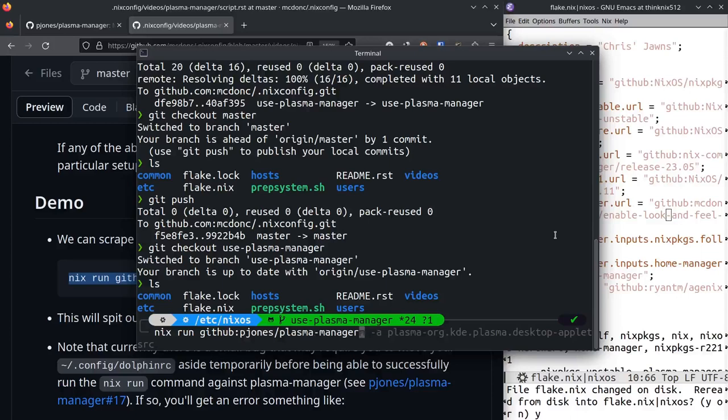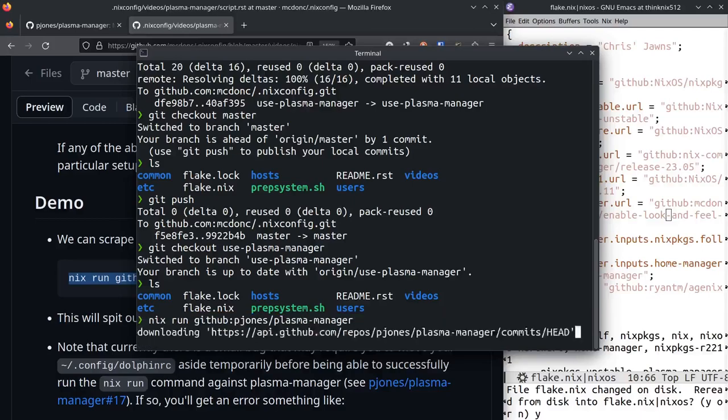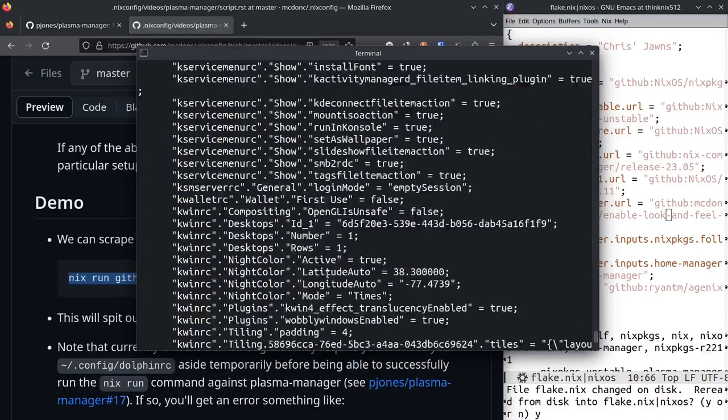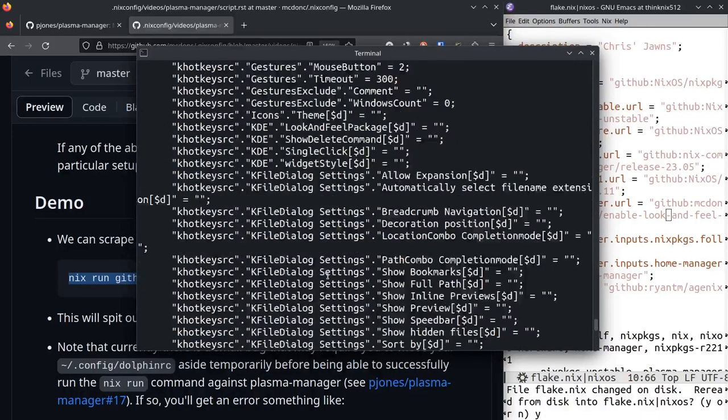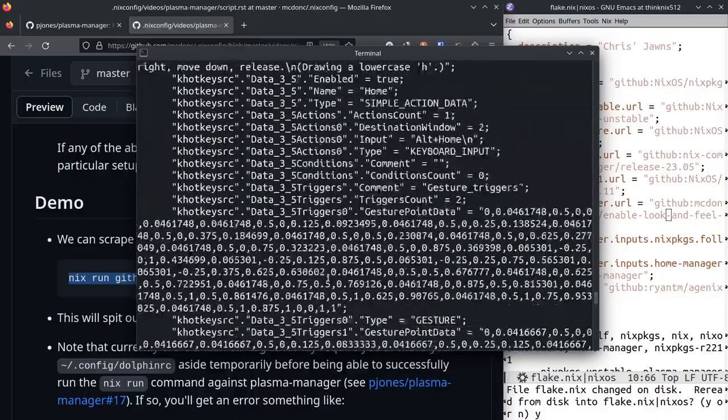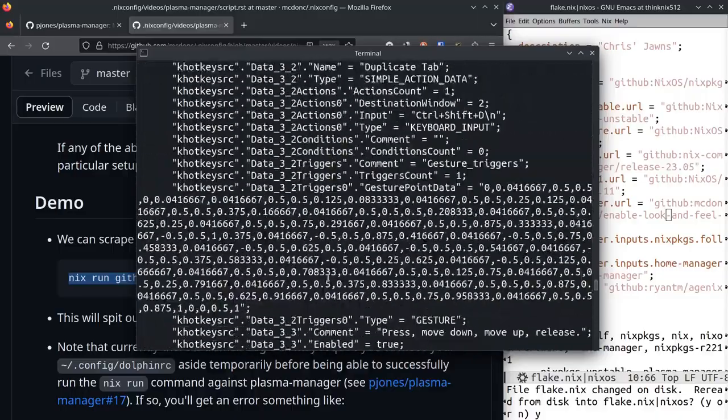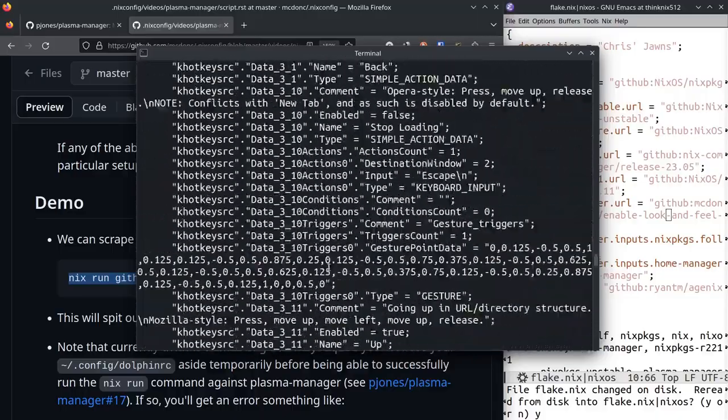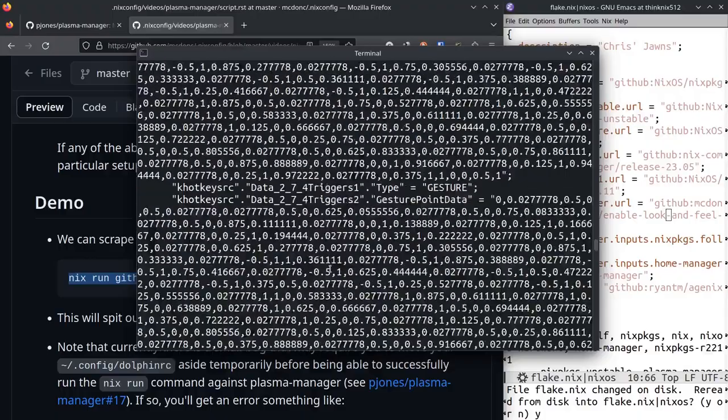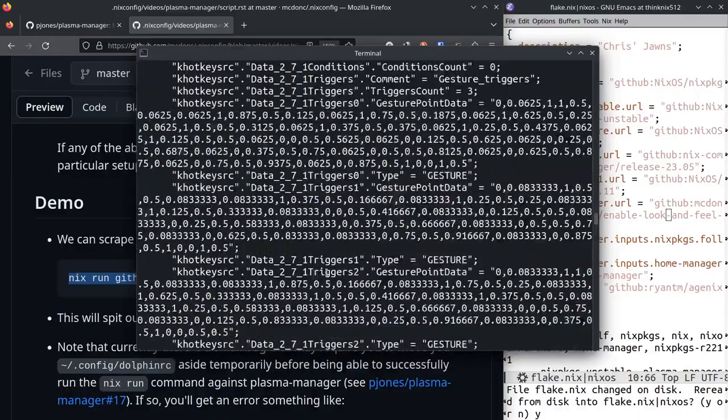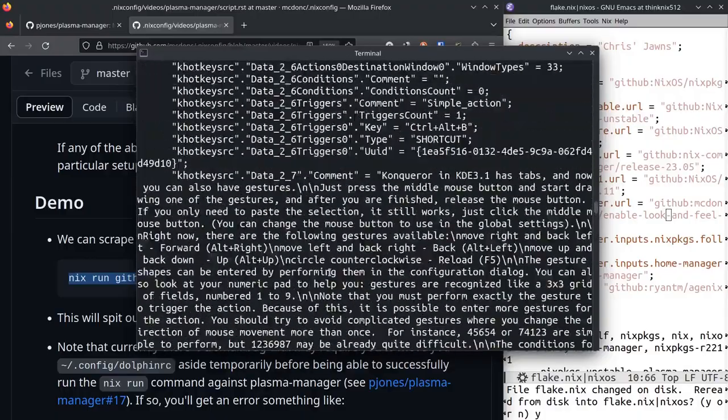It has all my KDE configuration in it. I'll do that now and you can see that it is lots of stuff. It's way too much stuff in there, but it does, you know, it gets us going so it's fine.